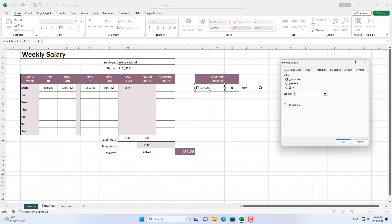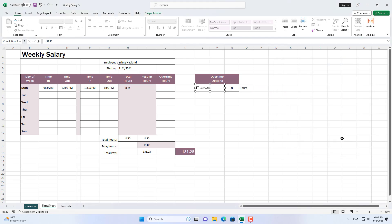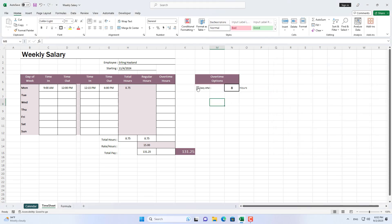I link the checkbox to cell P6. If the checkbox is enabled, cell P6 has a value of true, and otherwise it has a value of false.